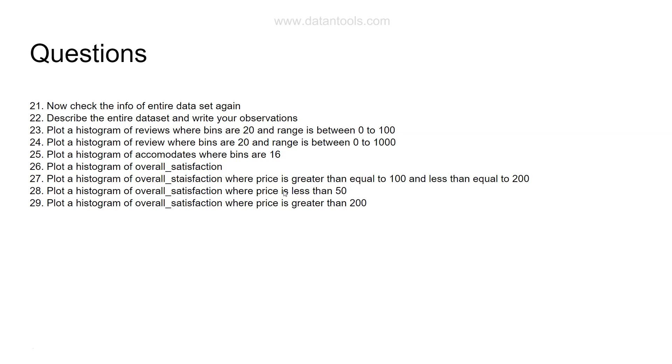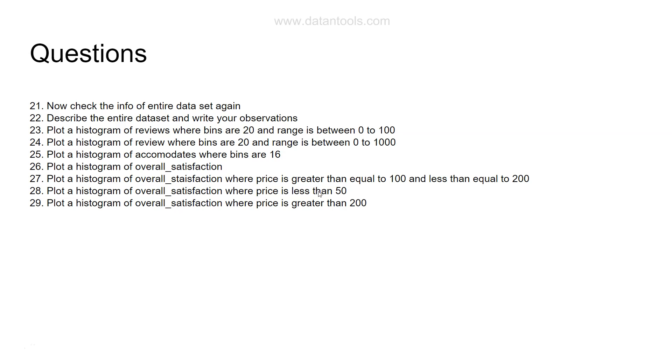After that, plot a histogram of overall satisfaction where price is greater than 200. We have seen 100 to 200, less than 50, and now for those which is greater than 200. We need to see what are the shapes coming for overall satisfaction in these three different scenarios and whether they are really skewed. For example, in case of price which is greater than 200, whether the overall satisfaction is going more on the higher side as compared to the overall satisfaction which is less than 50, or you get a different observation altogether.